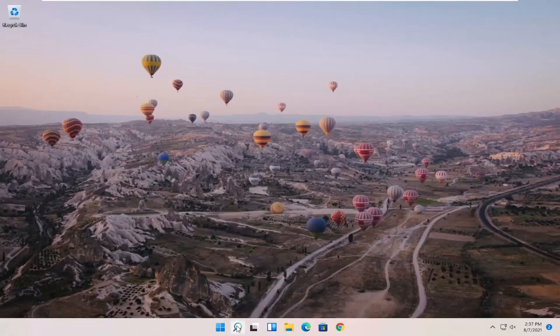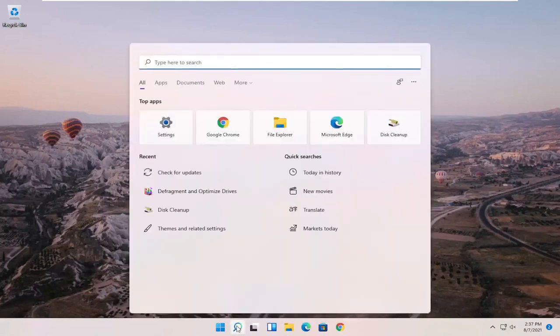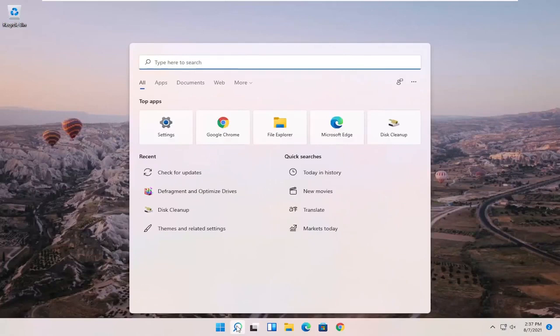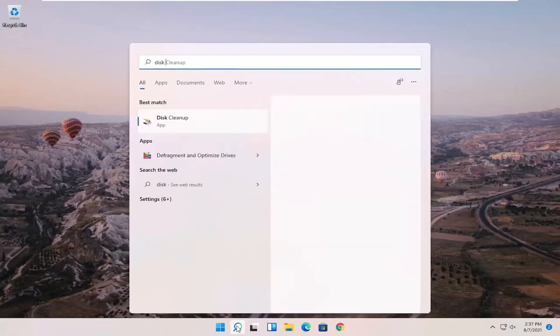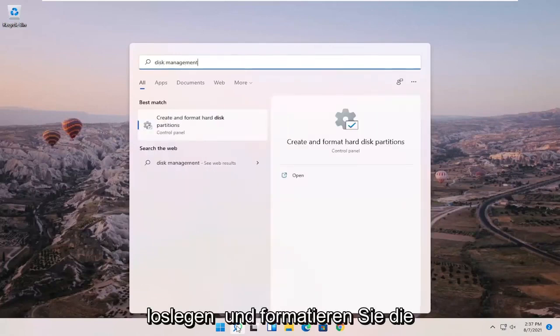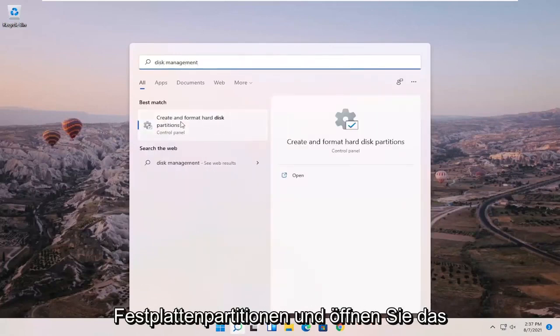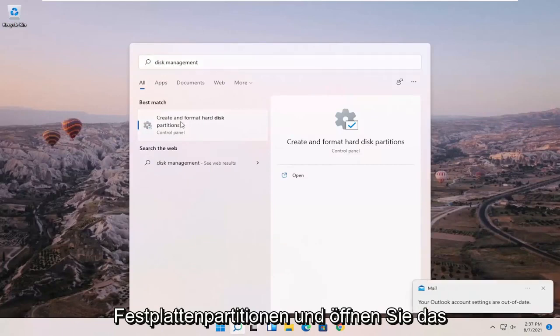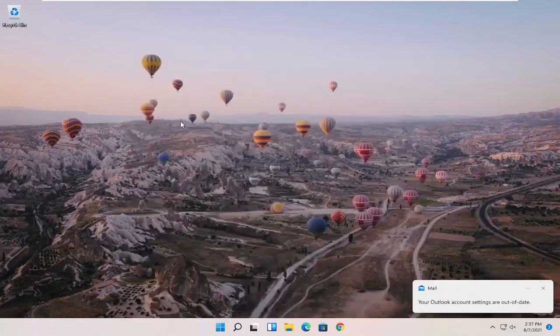So what I recommend starting with is opening up the Search magnifying glass and type in disk management. Best match to come back with create and format hard disk partitions. Go ahead and open that up.